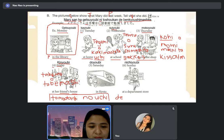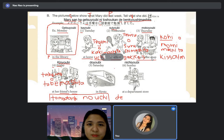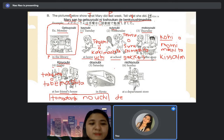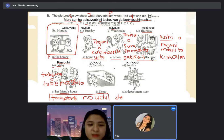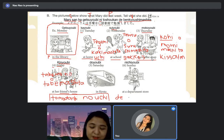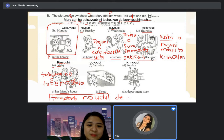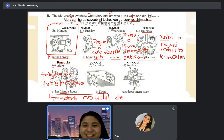Dozo. [Student:] Mary-san wa kinyobi ni, tomodachi no uchi de, tabemono wo tabemashita. [Teacher:] Tadashi desu yo — it's correct.